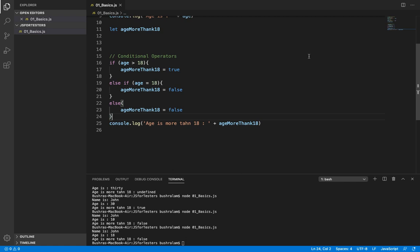So here it checks if age is greater than 18 — if so, 'ageMoreThan18' is set to true. If not, it moves down and checks if age equals 18, and if so sets it to false. If neither condition is true, the else block executes and 'ageMoreThan18' is also set to false.